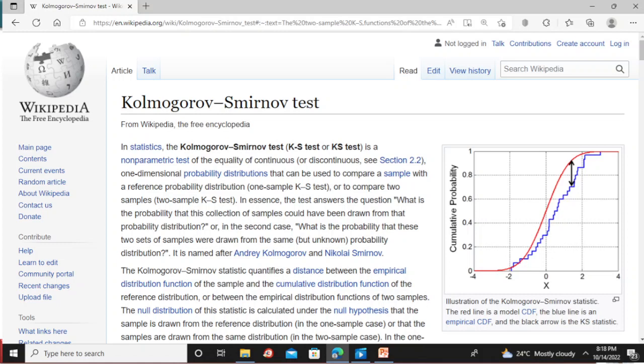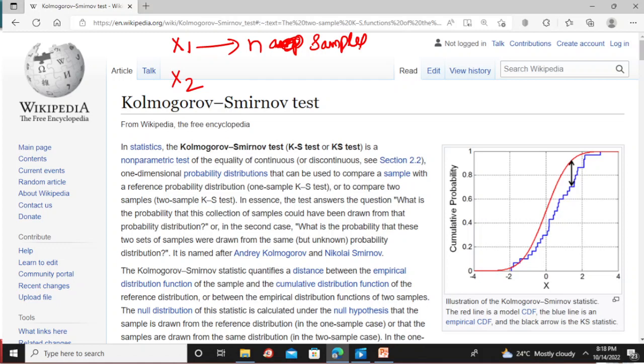The KS test — K stands for Kolmogorov and S stands for Smirnov. Let's assume we have two random variables X1 and X2. X1 has n samples and X2 has m samples or observations. The basic question is: are these two random variables X1 and X2 coming from the same distribution or not?